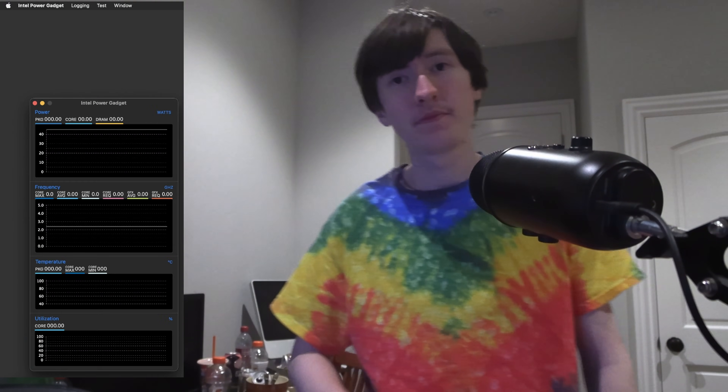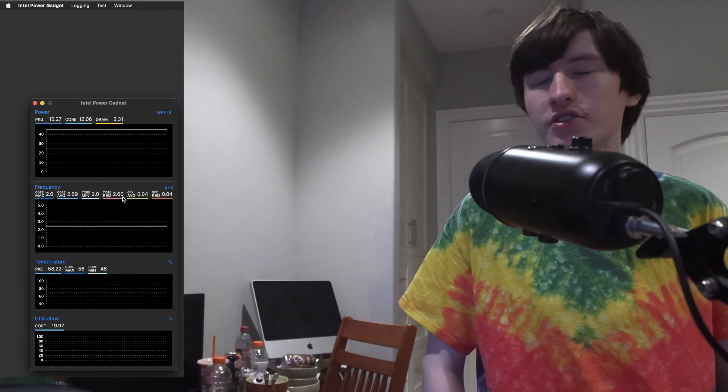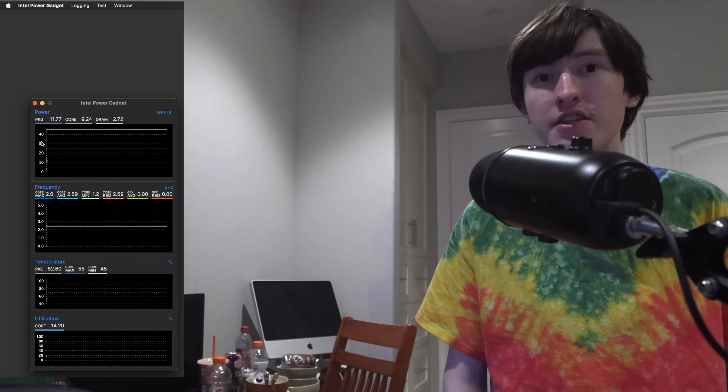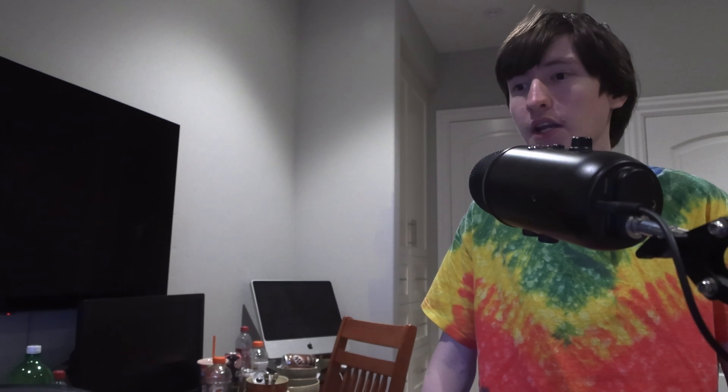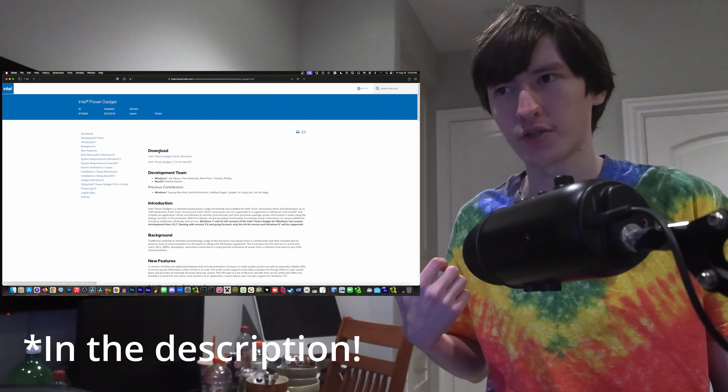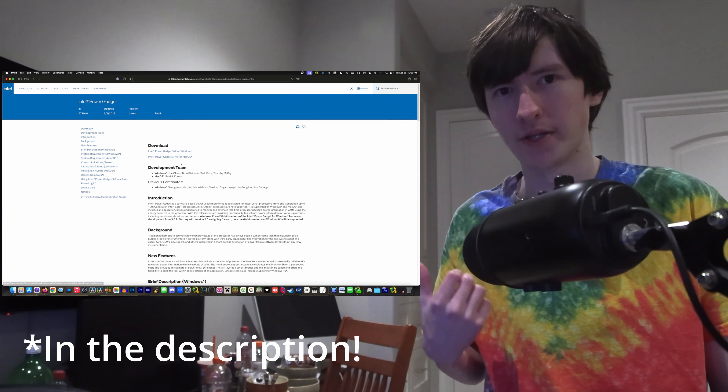I verified some of this information using this tool — this is called the Intel Power Gadget. There's also an M-series version of it that was developed by the community, which is always awesome to see. And that's where to go download it if you want it.